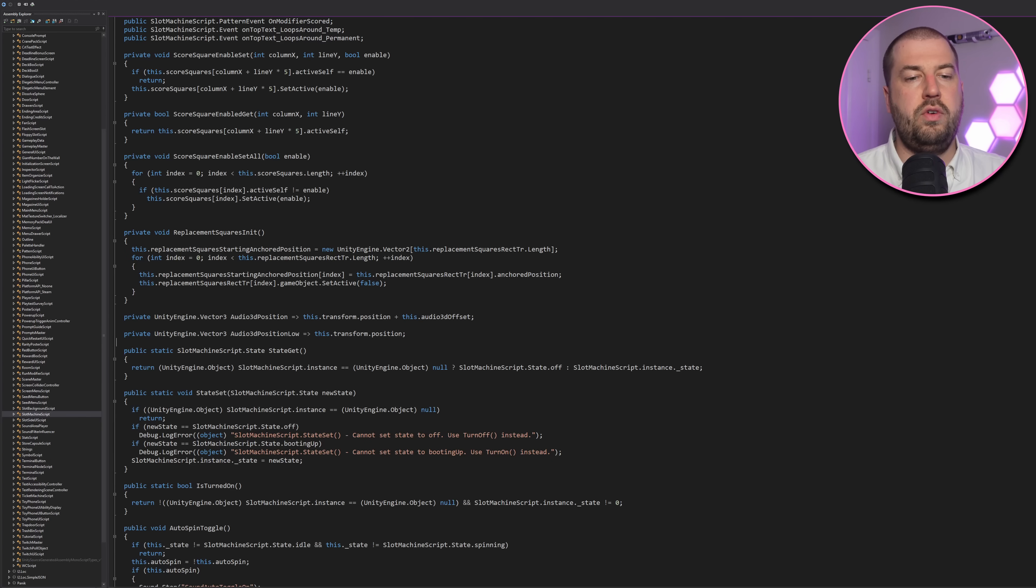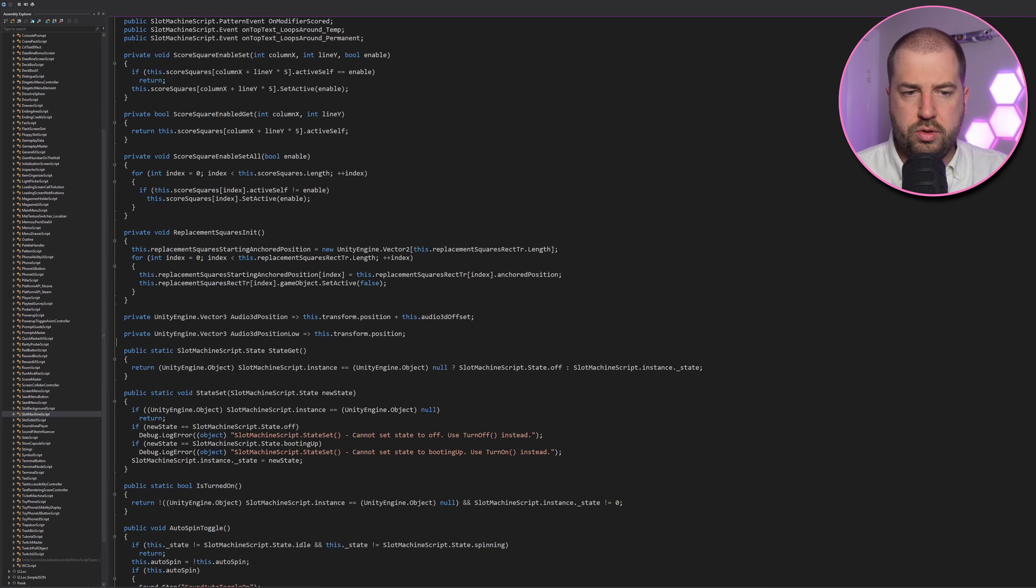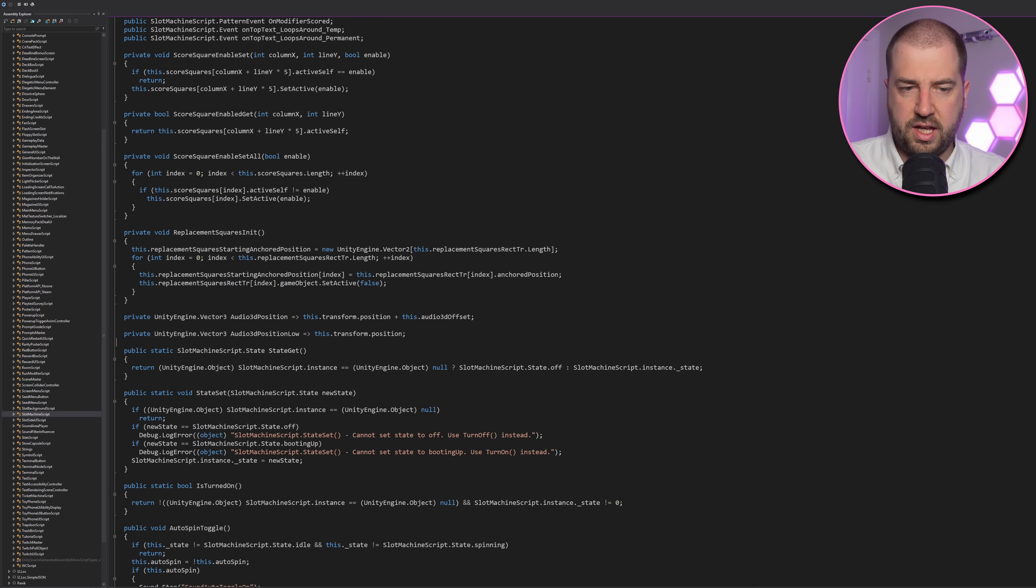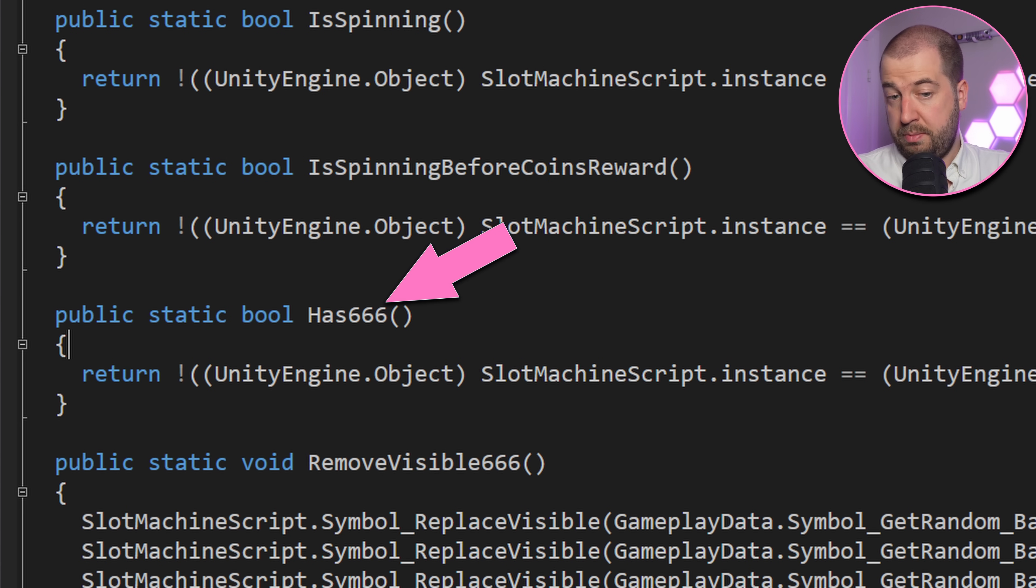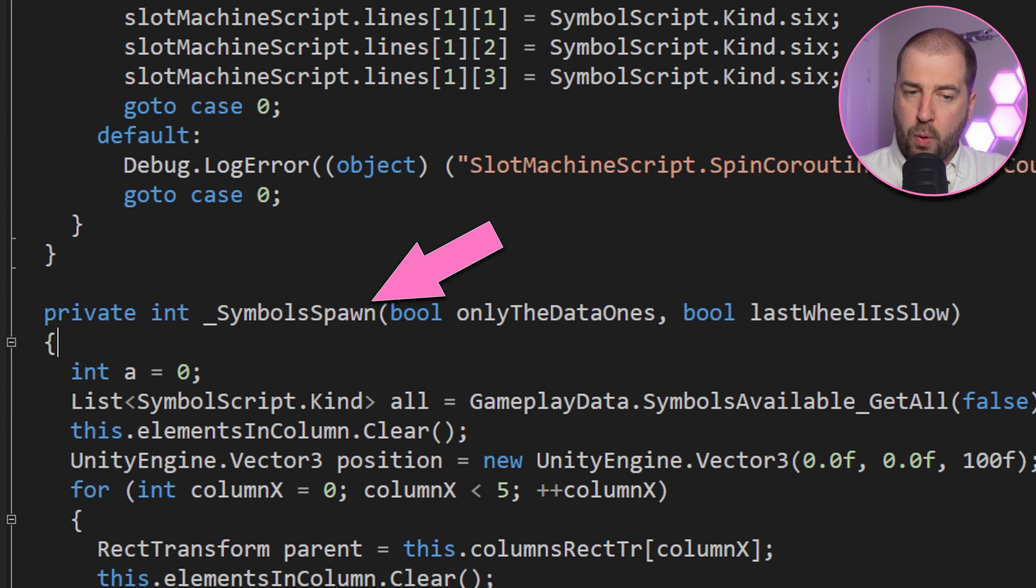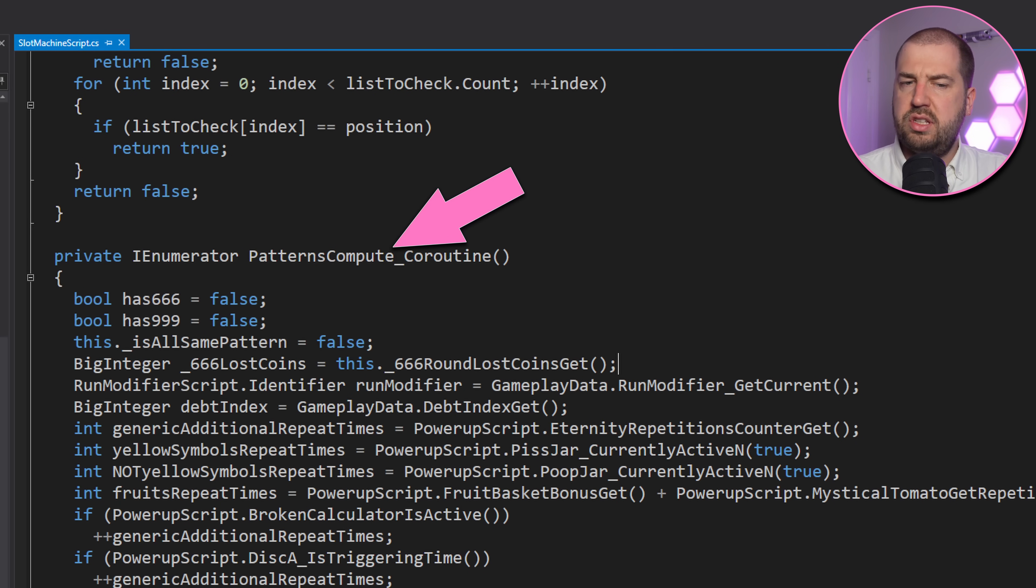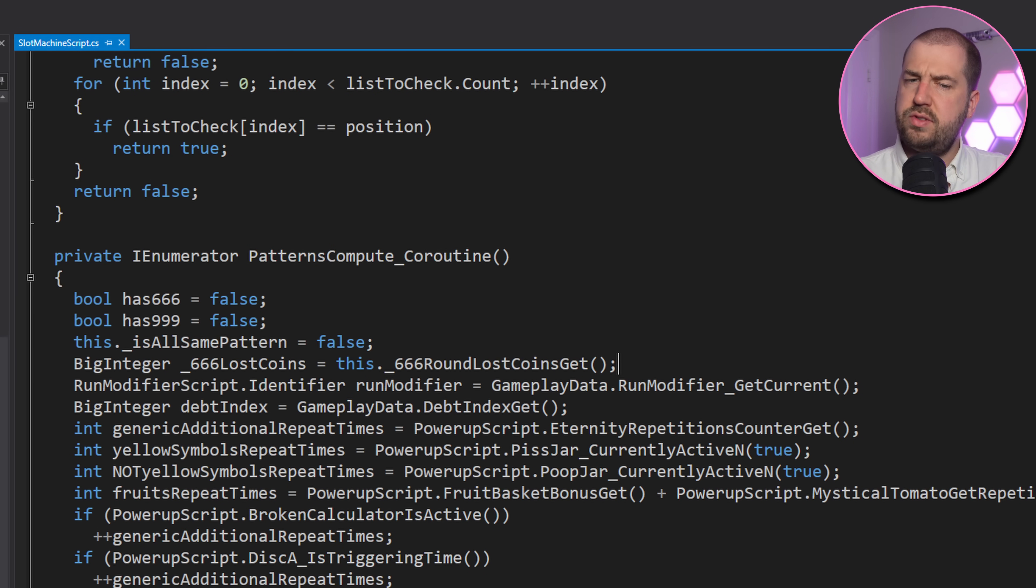There's a lot of code here. We've got a slot machine script, which also has a lot of code. But there are some interesting things here. Function called has666, which is a part of the game mechanics. A symbols spawn and patterns compute coroutine, which sounds interesting.